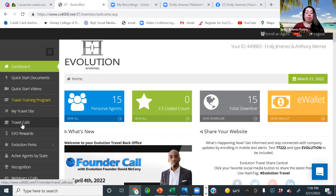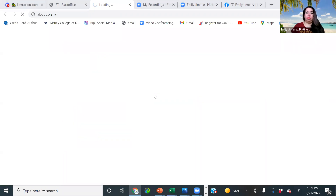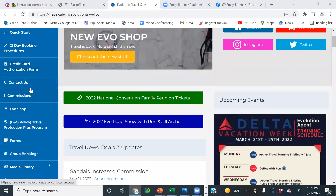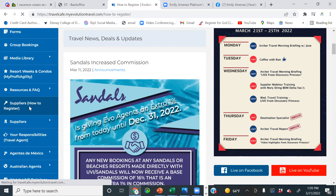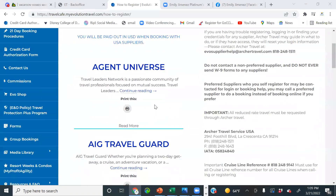Now we're going to go to the Travel Cafe, because this is where we go to register for suppliers. To register for suppliers, we go to 'Suppliers and How to Register.' We click on this tab and you're going to see the vendors and suppliers populate in alphabetical order. The first one we're going to do is Golden Tickets — it's going to be on page two.